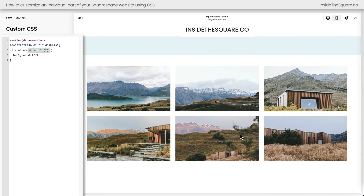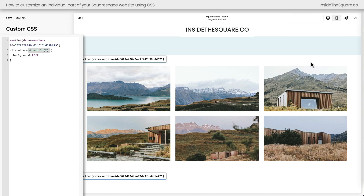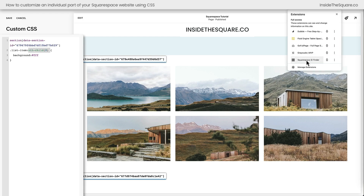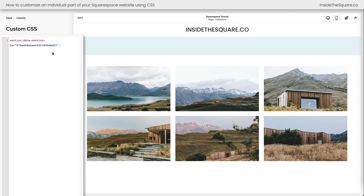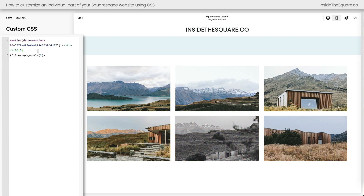I'm going to scroll down to the next page section, which is a gallery section. This gallery has a bunch of images, but let's say we want to change this fifth image to have a grayscale filter. If we turn on the ID Finder, again we have the data section ID but no individual block IDs. If we add the data section ID and tell the browser to apply grayscale to all of it, every image changes. But if we only want the fifth image, we can say asterisk:nth-child(5), filter grayscale(1). Now I've told the browser: inside this section, take the fifth thing you find and give it a grayscale filter.